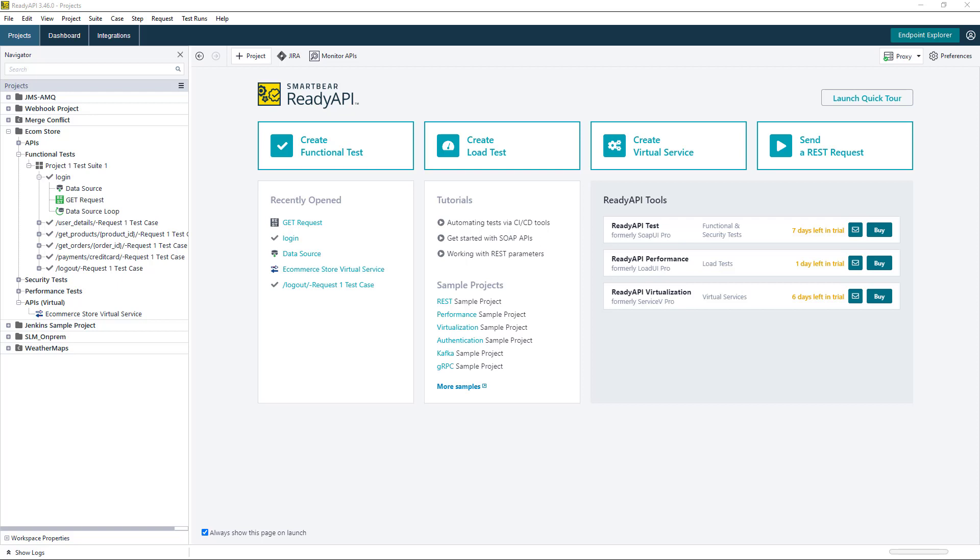Hello, in this video I'm going to show you how we can data drive our smart assertions in ReadyAPI.